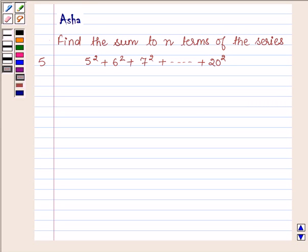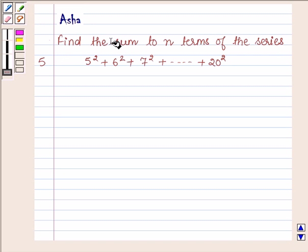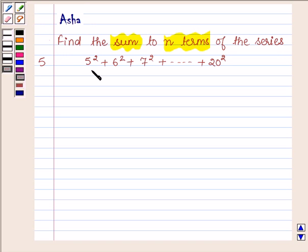Hi and welcome to the session. I am Asha and I am going to help you with the following question which says: find the sum to n terms of the series 5 square plus 6 square plus 7 square plus, going on up to 20 square.